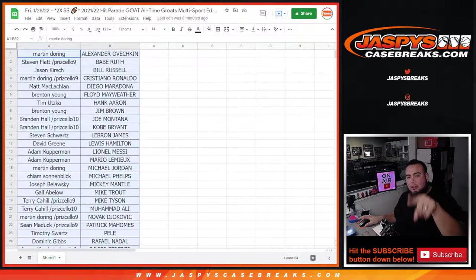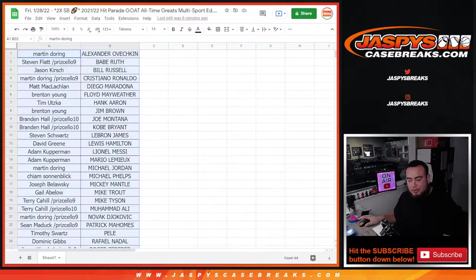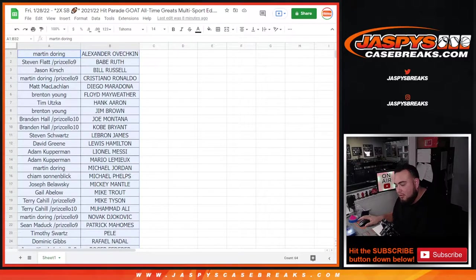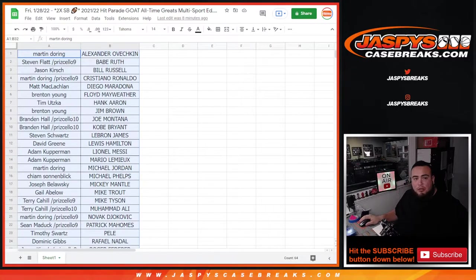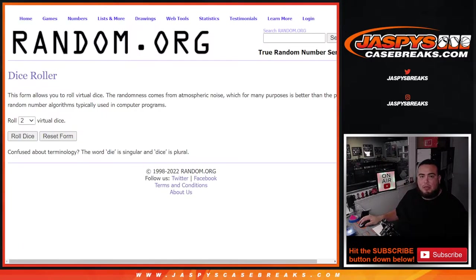Sorry guys the promo randomizer is gonna be in a separate video now because I ended the first video. So let's give away those two spots as this one was giving away two Super Bowl spots.